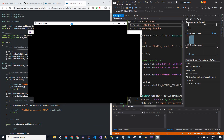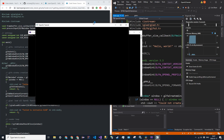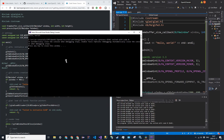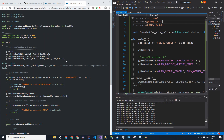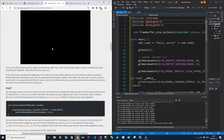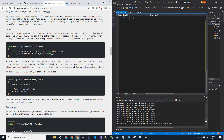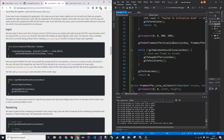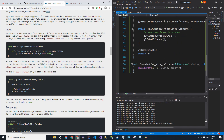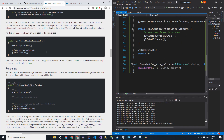Now when we run it, we get a window! That's our first OpenGL window — it does nothing so far but it looks like a window, which is good.